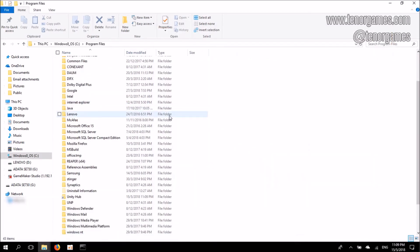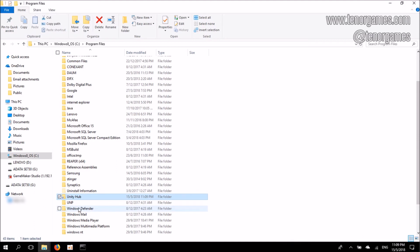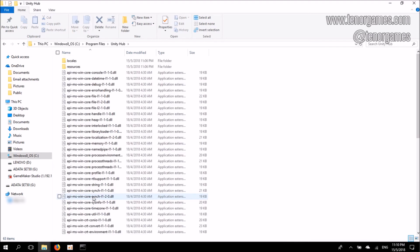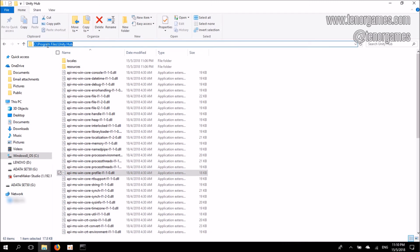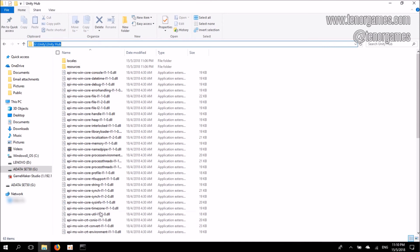If I go back to File Explorer, back to C Drive slash Program Files, I'll see Unity Hub appear here as though it's a folder. But there's a giveaway icon that tells me it's not a regular folder — it is in effect a sym link. If I double-click on Unity Hub, I'll see the files appearing as though they are in C Drive itself, but in reality these files are in G Drive.